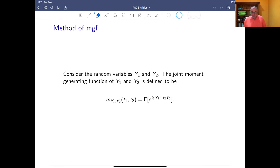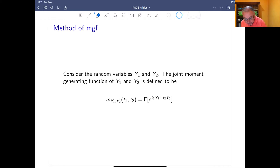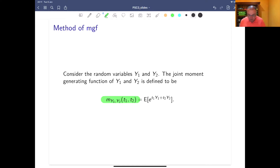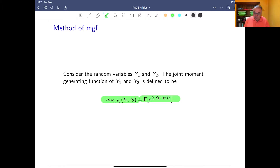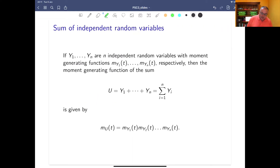First, let's consider random variables y1 and y2. The joint moment generating function of y1 and y2, which we'll define as m_y1y2, now has two variables t1 and t2. It's defined as the expected value of e to the t1*y1 plus t2*y2. This is useful because we can now look at the sum of independent random variables.